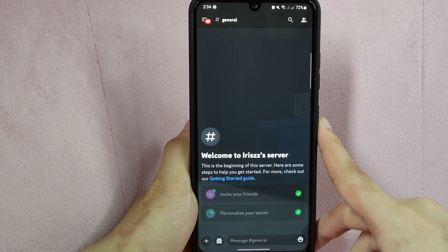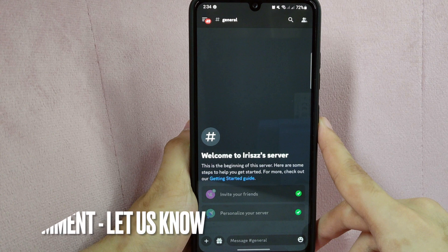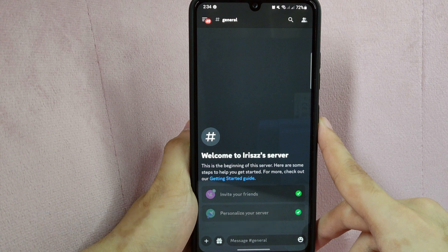There you go. If you wanted to know how to turn off message requests on your Discord account, that is the easiest way I know how. If you know another way to turn off message requests on Discord, leave a comment below. Also, be sure to subscribe for more videos.